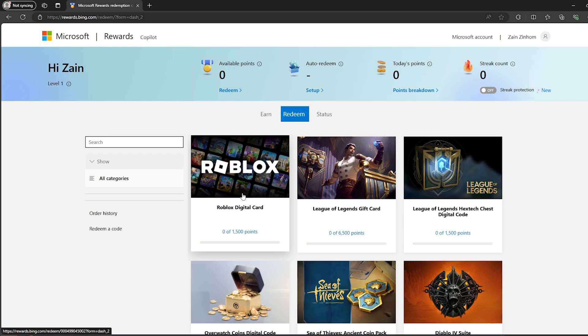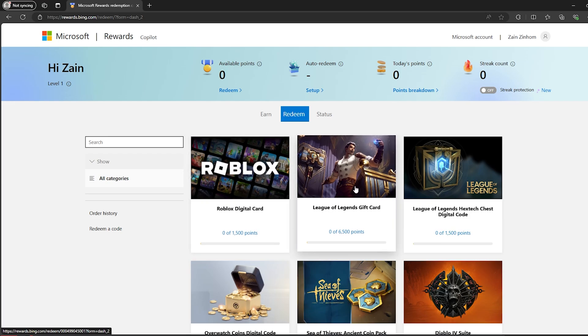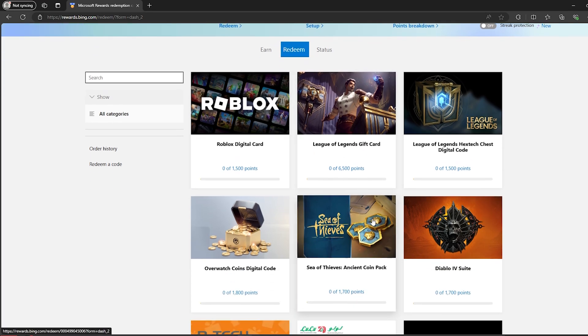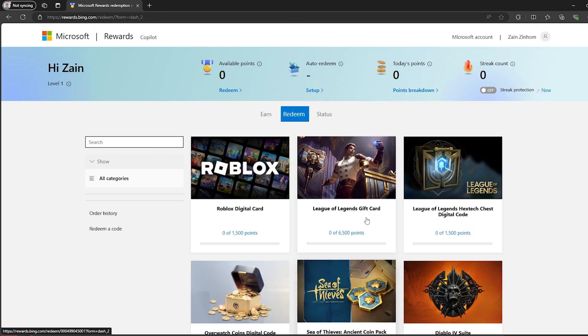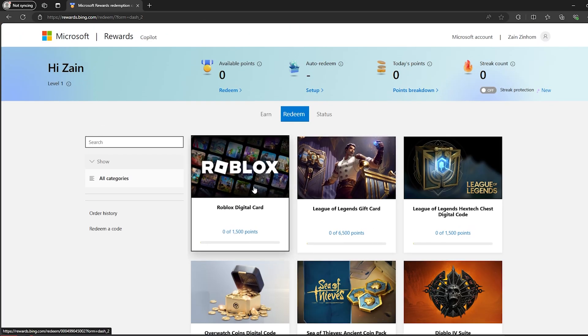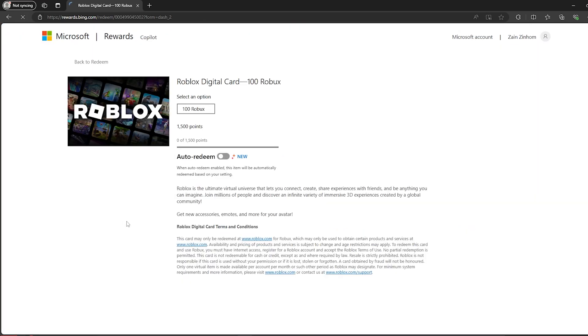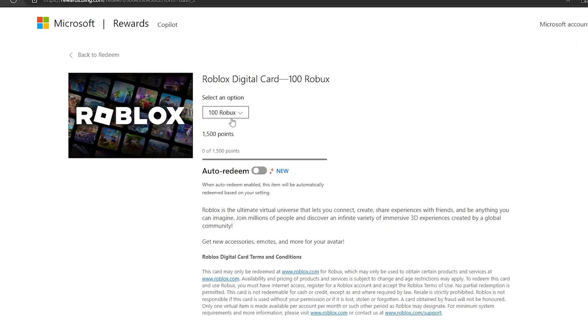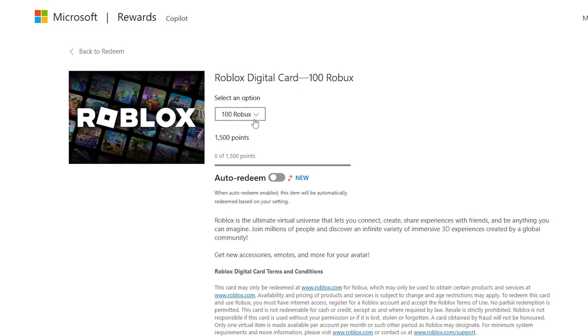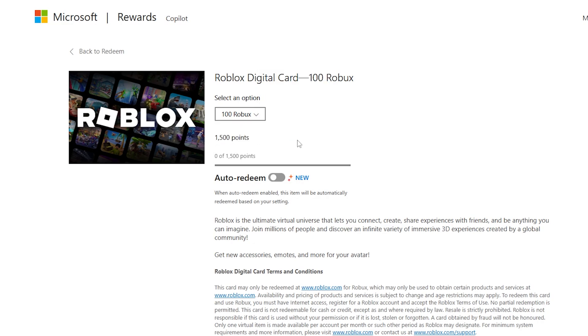You can also get League of Legends gift card and many other things as you can see. Now click on Roblox. Here you will get 100 Robux using 1500 points.